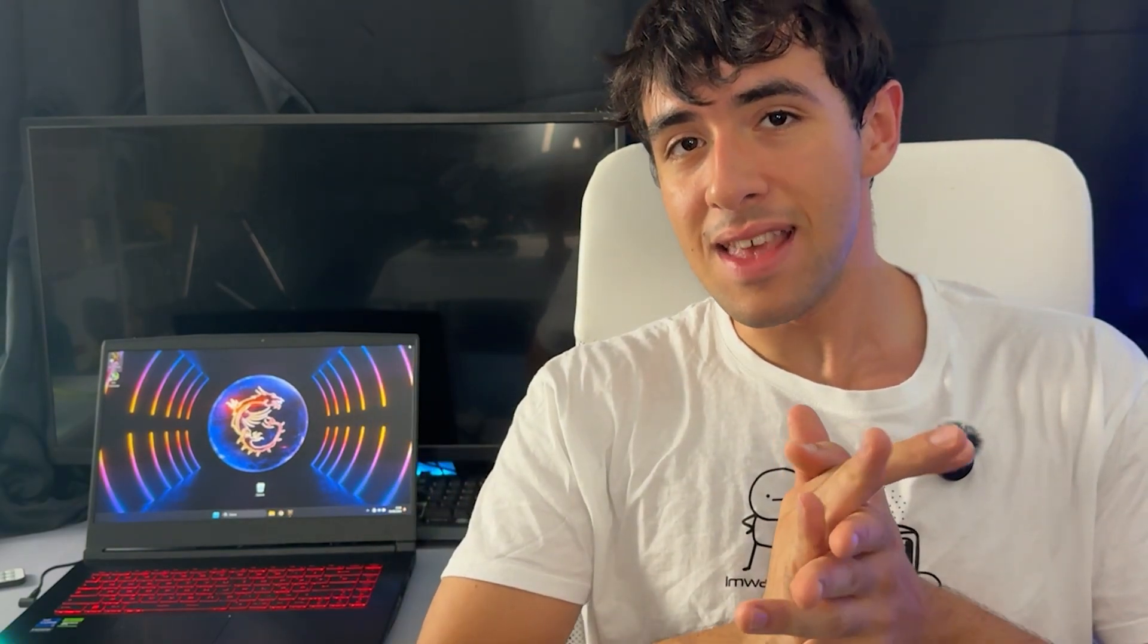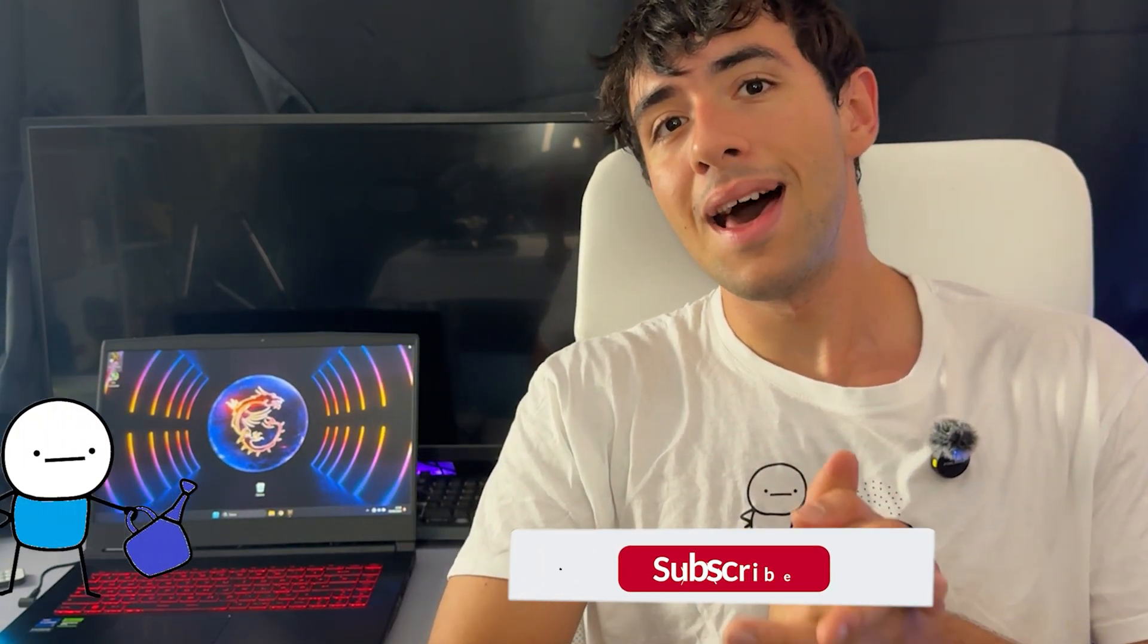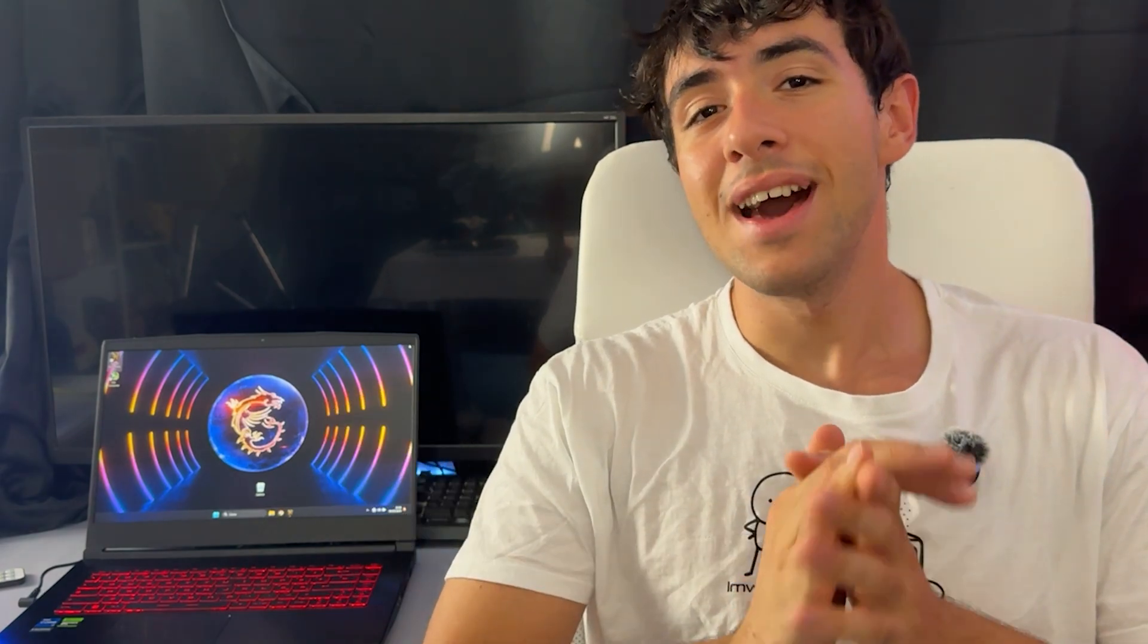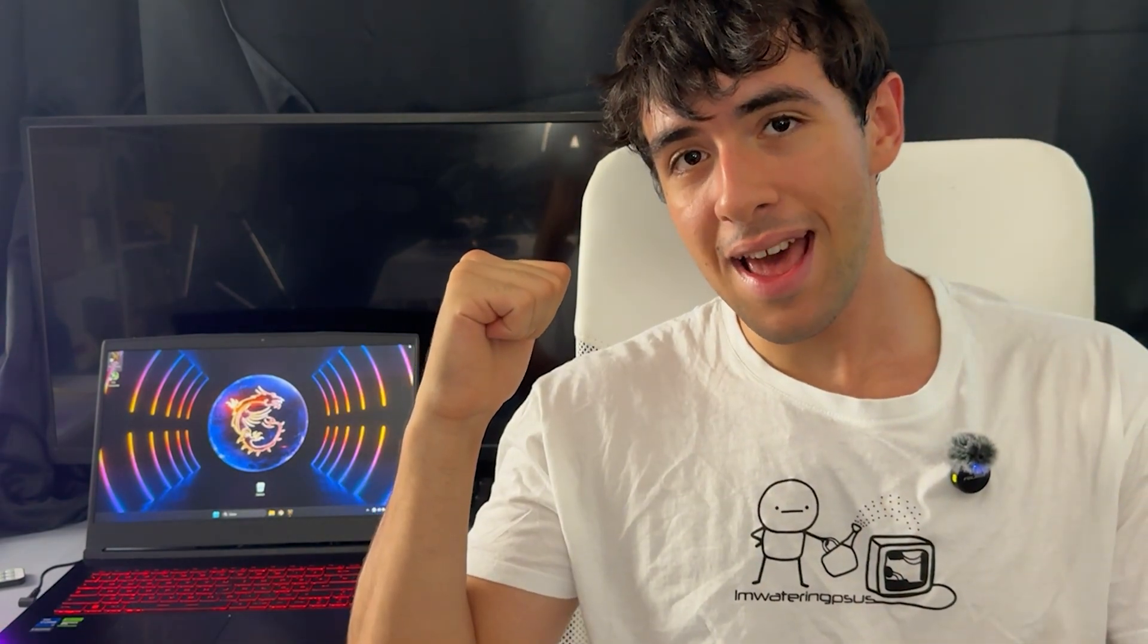And the only thing I ask you is if the video ends up being helpful, you will drop a like and a sub in the end. Okay, so with that said, let's go straight ahead.